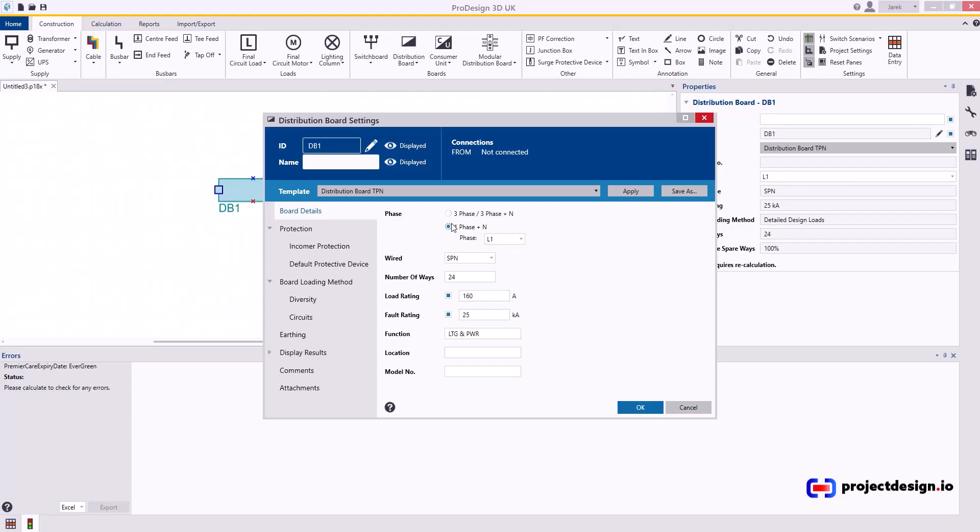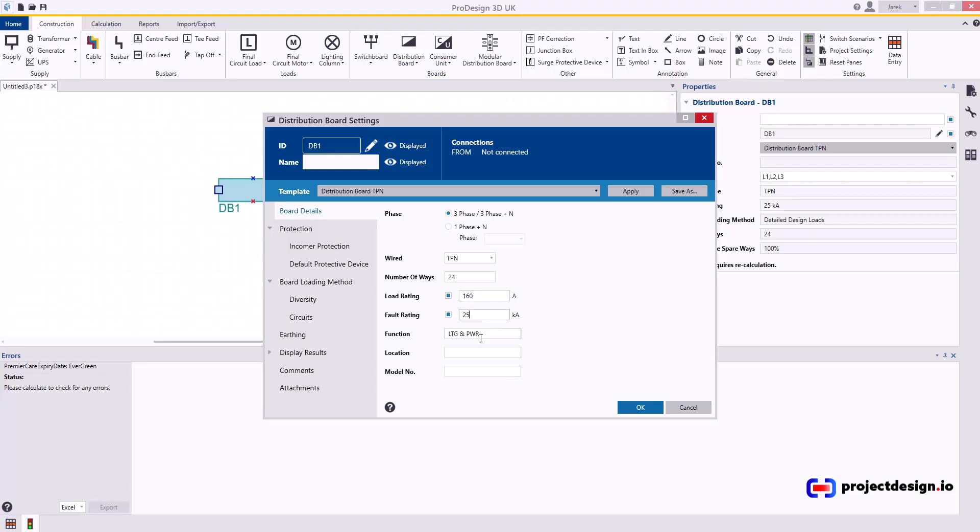When you change to one-phase, the method of wiring also updates automatically. Going back to three-phase, number of ways—in here you can set the number of ways you want. Let's leave it at 24. Then whatever rating of the distribution board, if it is 160 or 125, but I think 160 is typical.